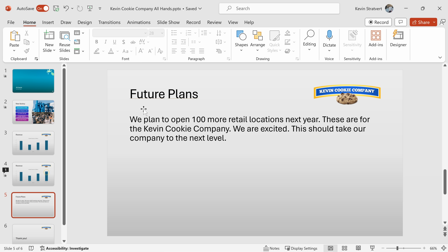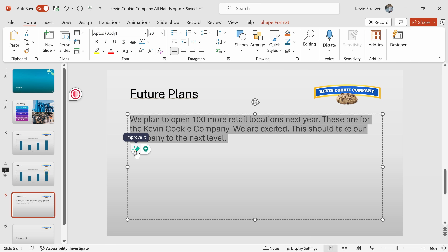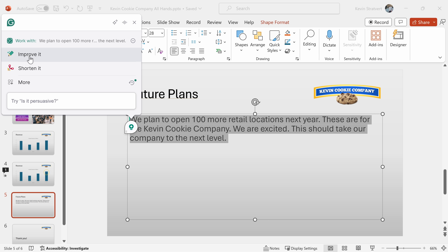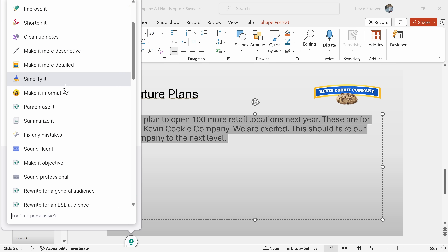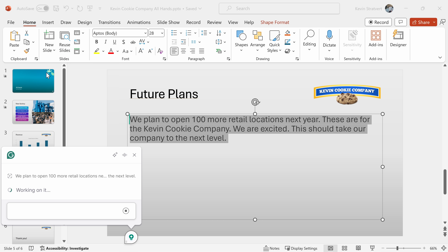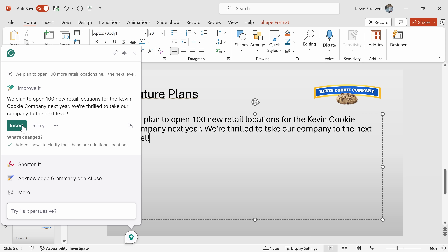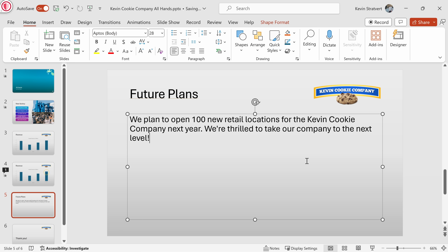Lastly, I have an all-hands deck I'm pulling together for the Kevin Cookie Company, with a slide on our future plans. I've written down some text covering what we plan to do, but I don't think the text is very good. I can highlight all the text, and when I do that I get the Grammarly overlay. I can click to improve the text or open the AI Assistant, which gives me options to improve it, shorten it, simplify it, make it more informative, or paraphrase it. I'll test out 'Improve it' — it's taken my text and done a better job writing it. I'll insert it in place of my current text, and that now looks so much better.